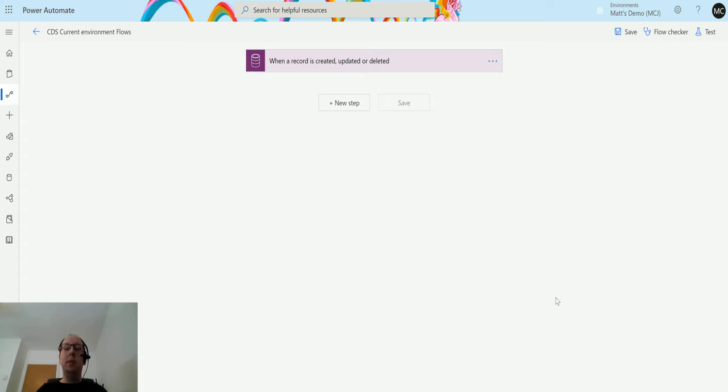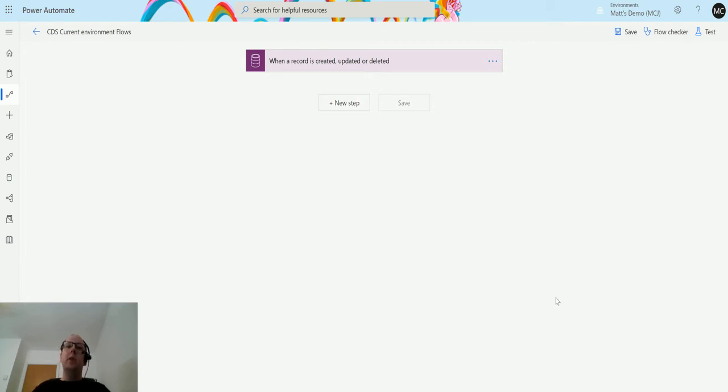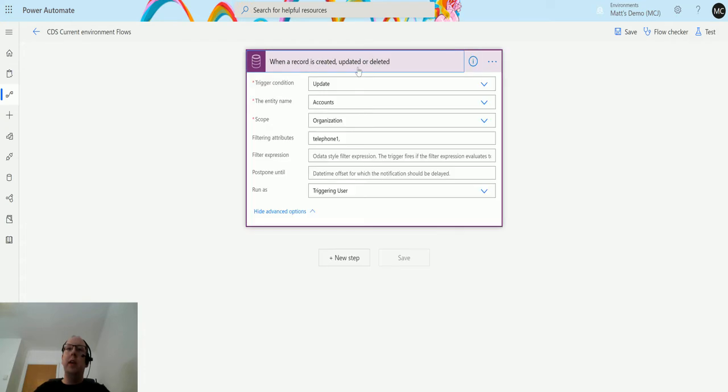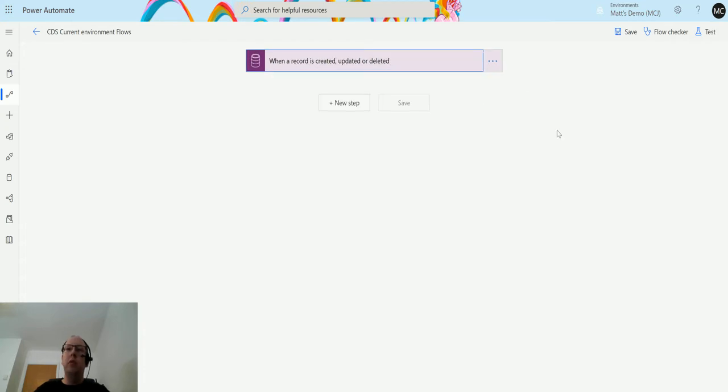Let's take a look at a bound action today. I'm in Power Automate here, I'm in a solution, so I've got access to my CDS current environment connector and I've got a trigger here that I won't really be using. I'm just going to run a test because we're not really using any data relating to this.